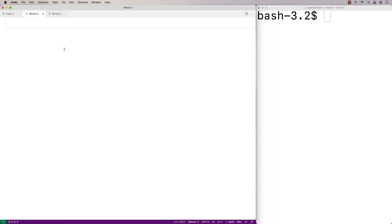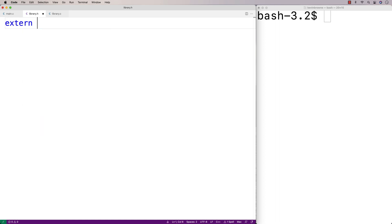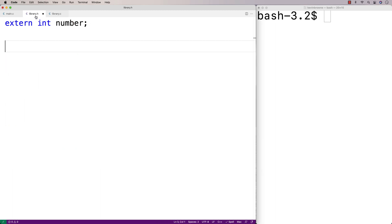We're going to say extern int number. And that's the terminology we use is here we're defining the variable and here in library.h, we're declaring the variable.